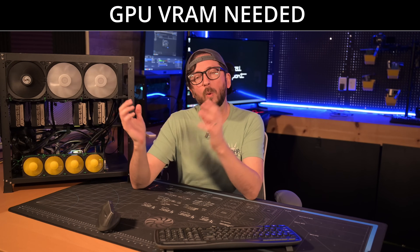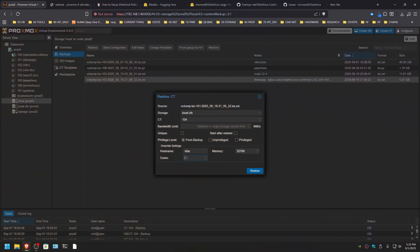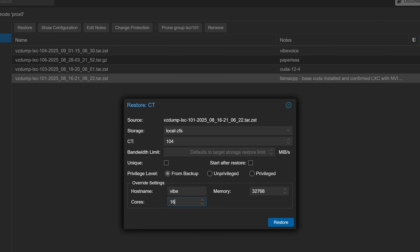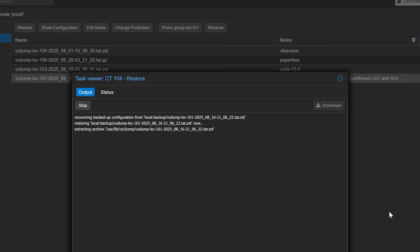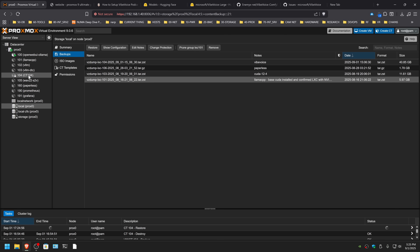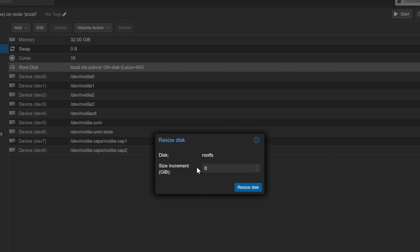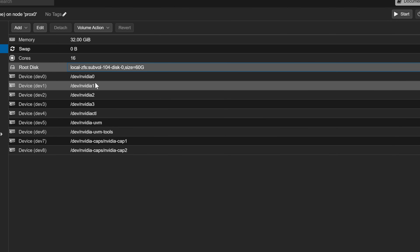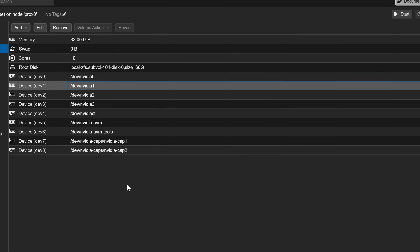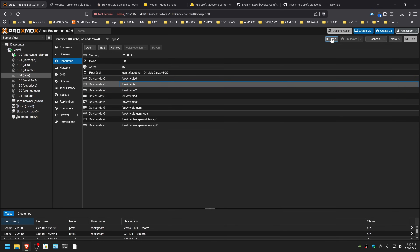The GPUs you need for this would be either an 8 gigabyte GPU or a 24 gigabyte. 20 gigabyte might get you there but that's kind of an unusual size. So definitely a 3090, 4090, or 5090 are all good options. The number of cores you need is not really 16 — I'll just give it 16 because I've got 64 on this system. Make sure you check unique and hit restore. The amount of space you'll need is around 60 gigabytes — about 17 gigabytes for the full large model. We'll go ahead and start up our container next.